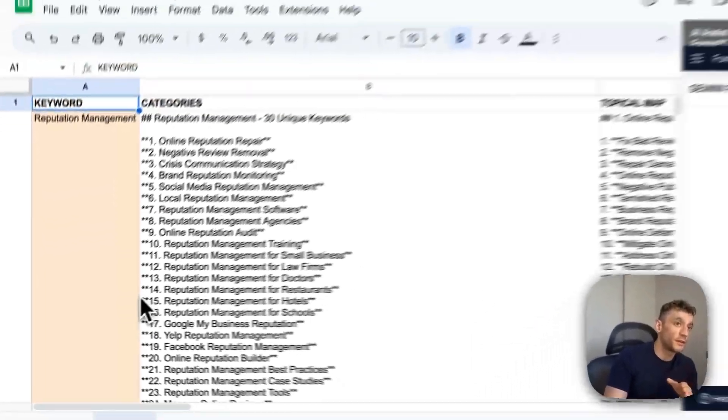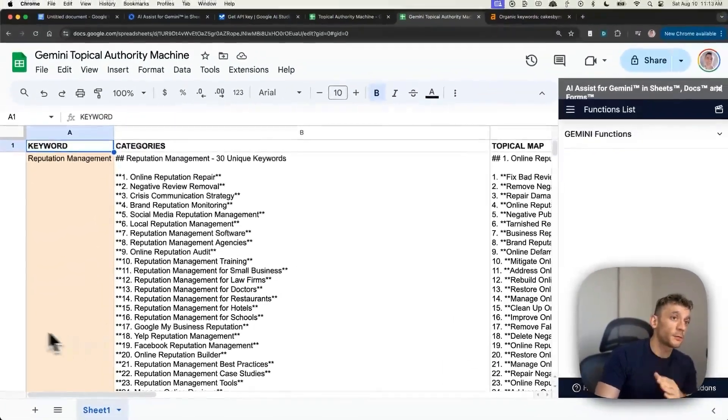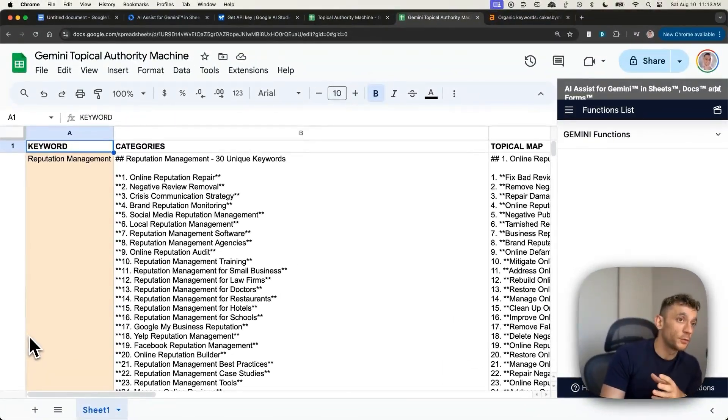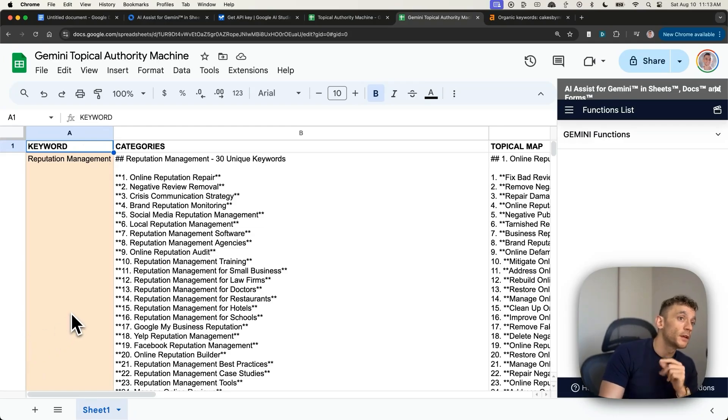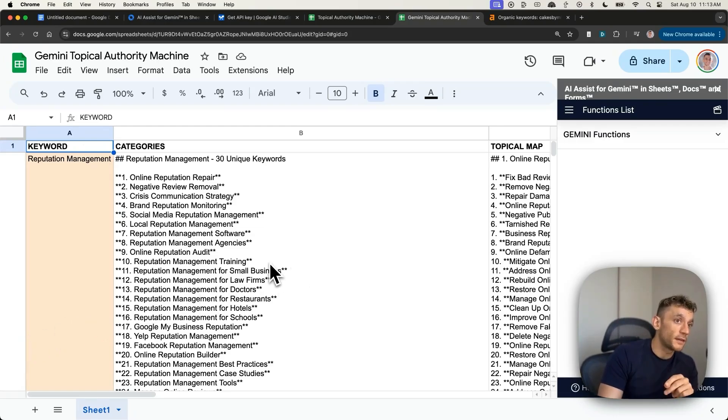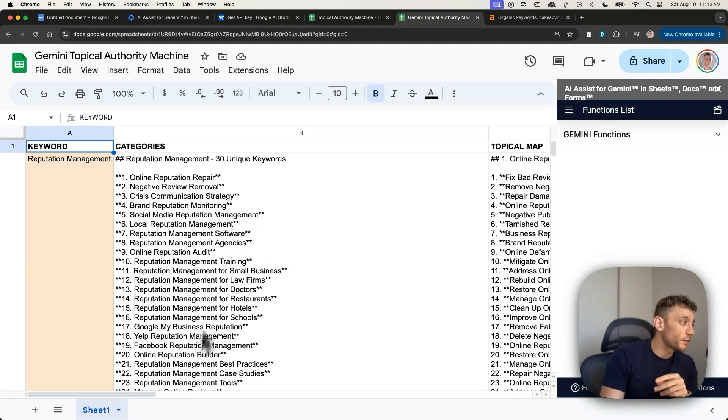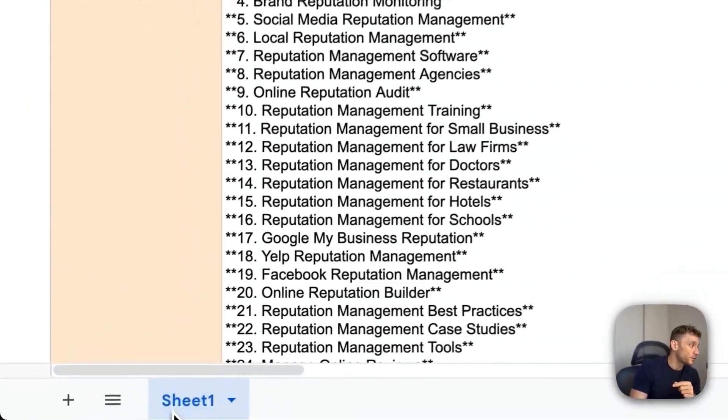And I'm going to show you three different ways. Plus, I'm going to show you how afterwards you can automate the content outline, the content itself, and a bunch of other stuff inside this sheet.